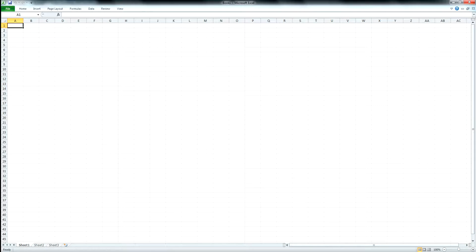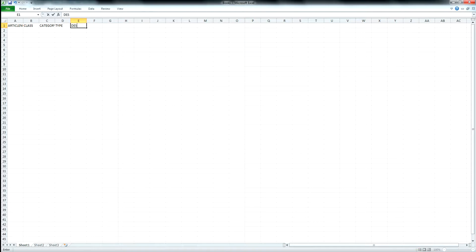As you've seen when you create articles manually, you need to include the six required fields. The six required fields are: article number, class, category, type, description, and reader description. Those six fields are required when you need to import any articles. You must have those six fields on the Excel sheet in order to import.